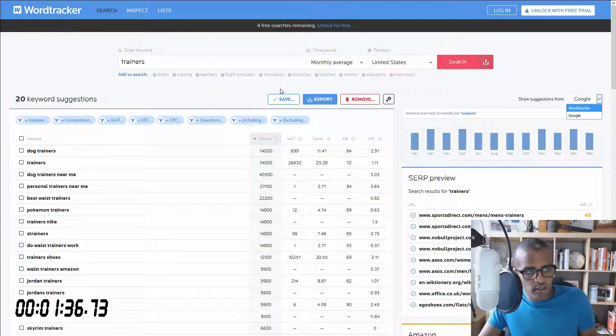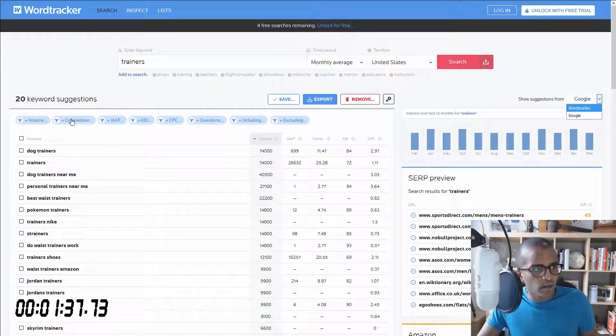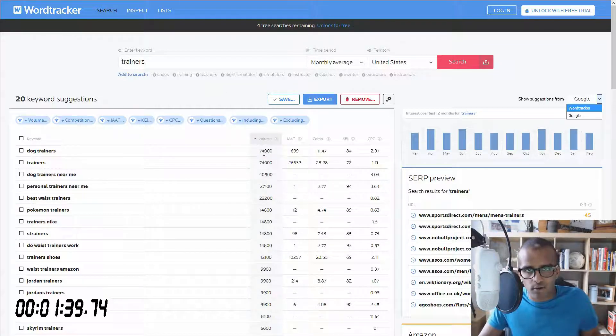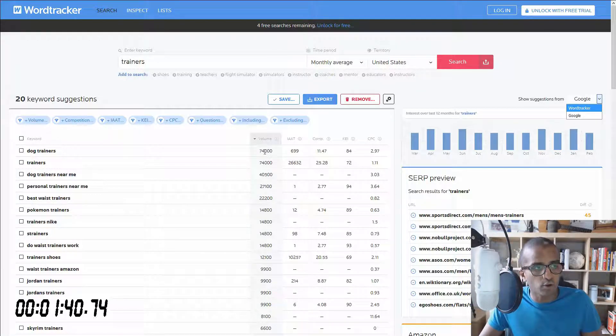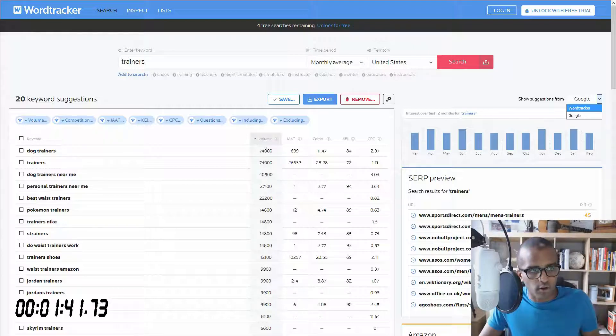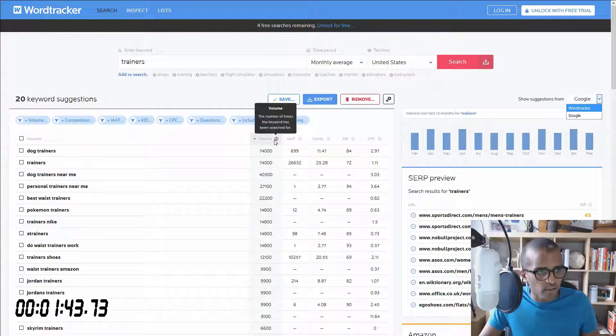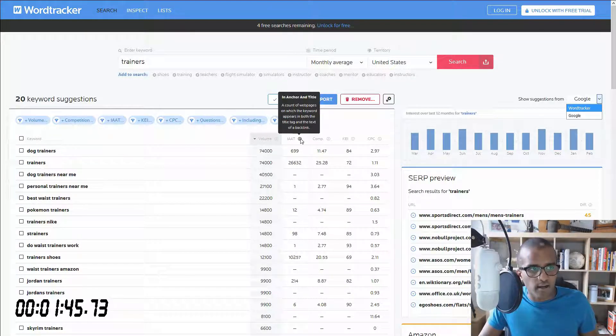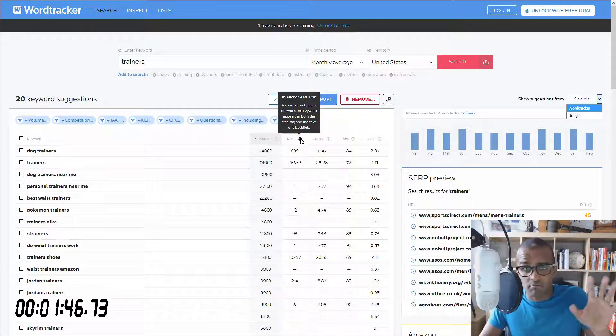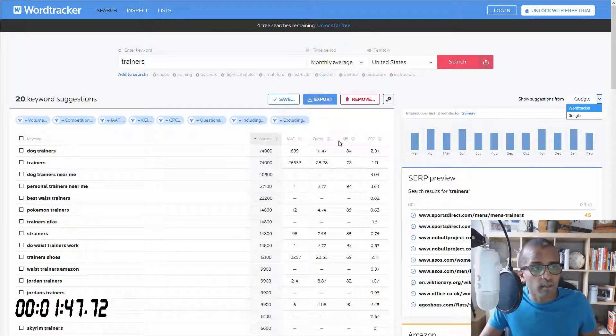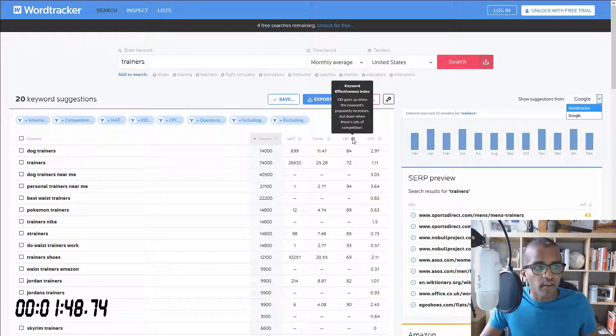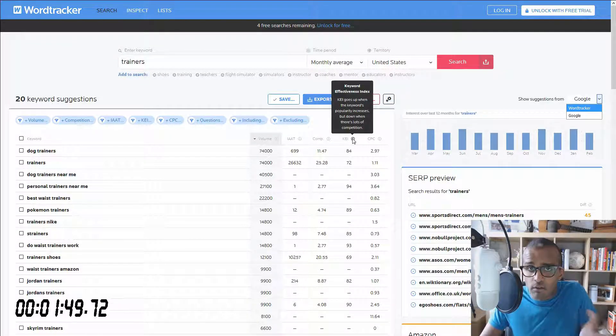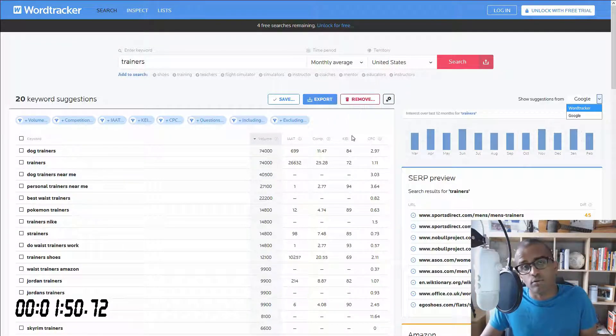And you can still export it. You can still get the relevant metrics that are important to you, like search volume, competition. And everything is described right there in anchor and title. That is their own thing. And it's really actually quite useful.